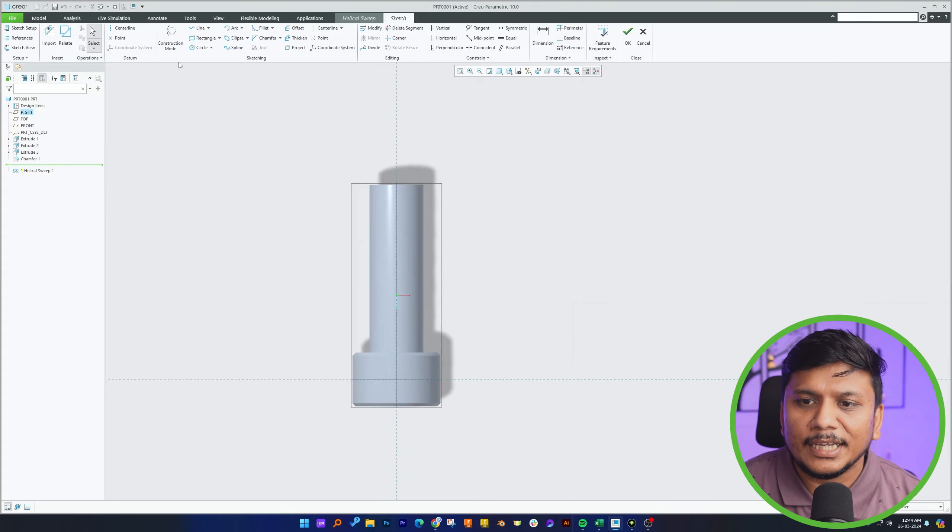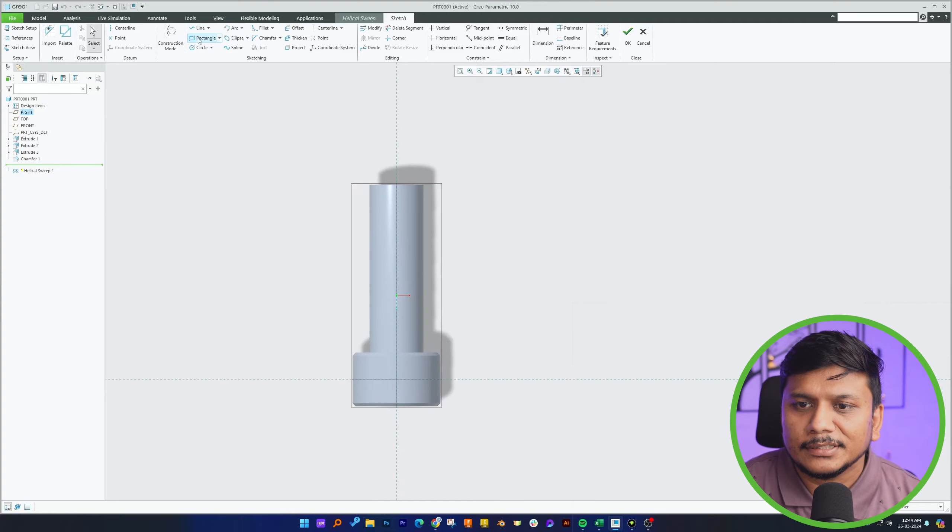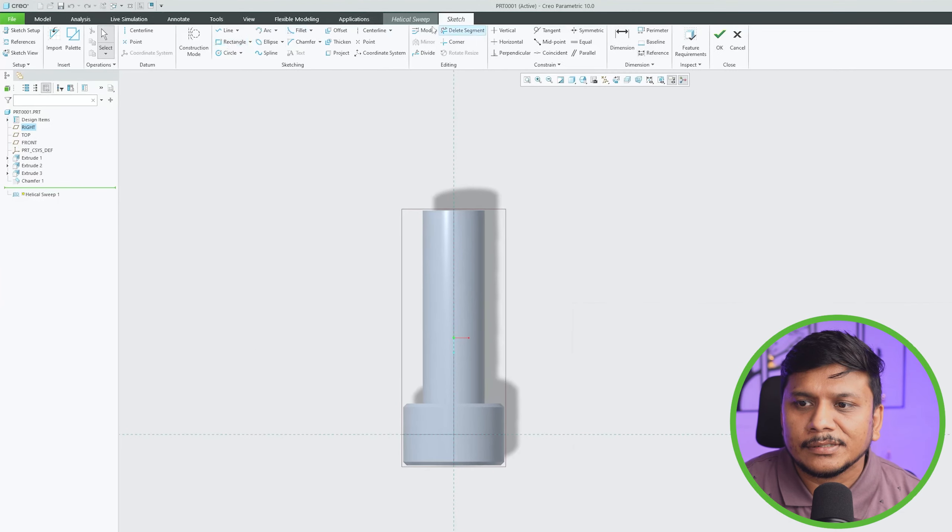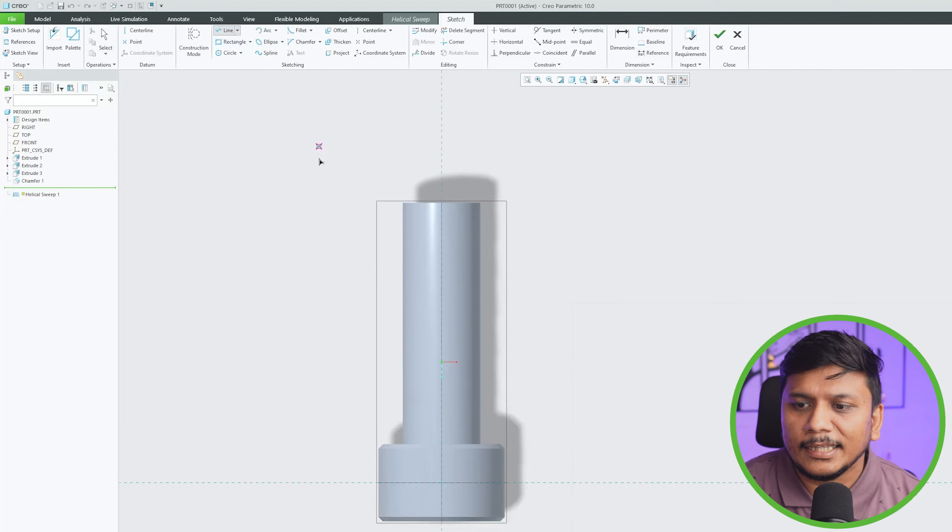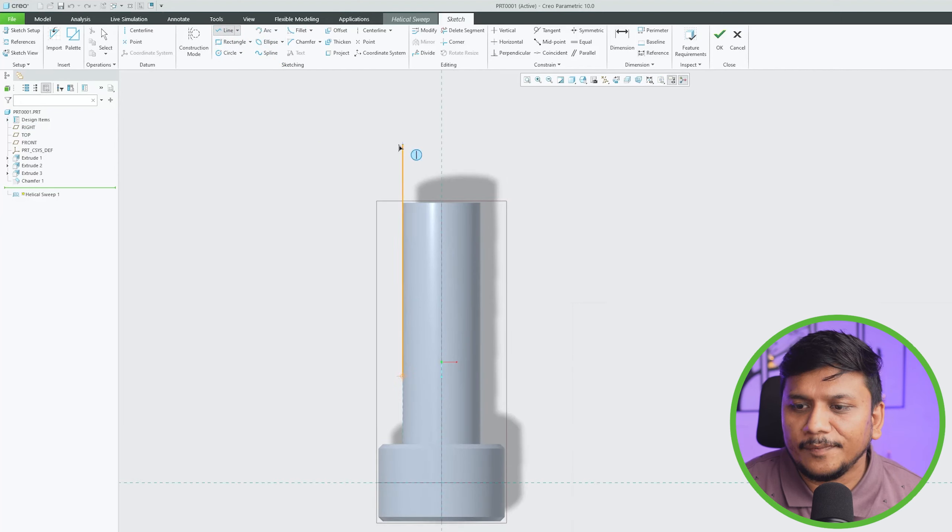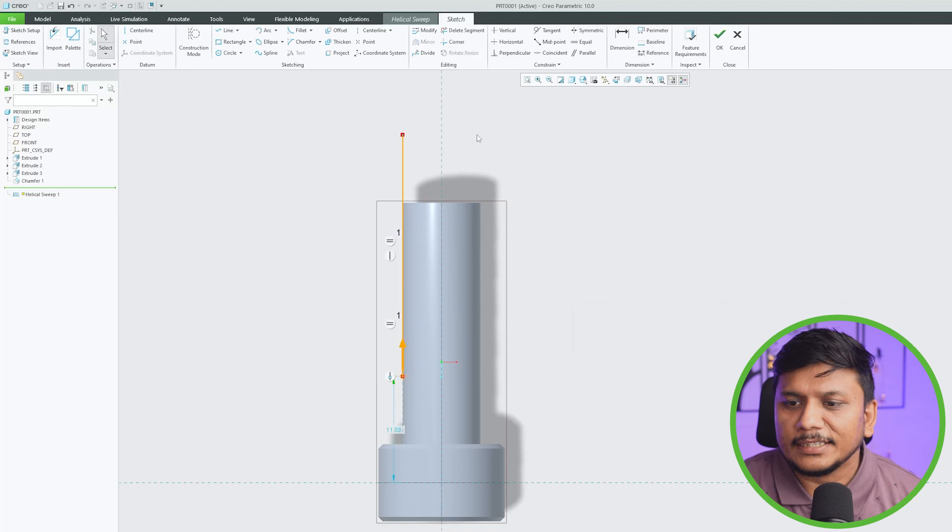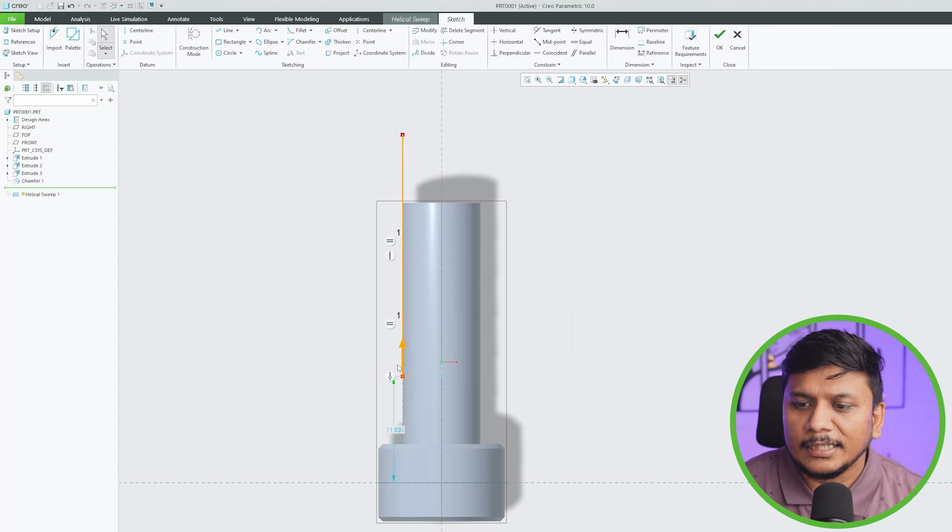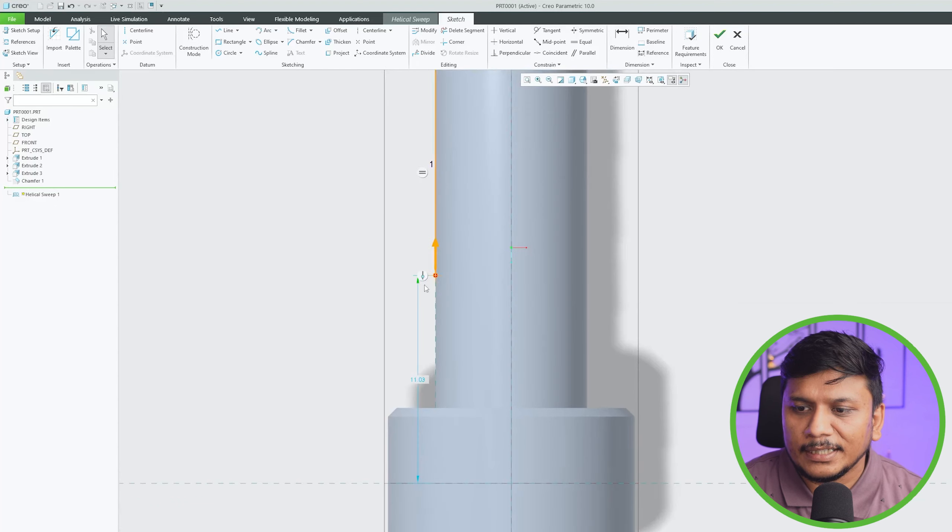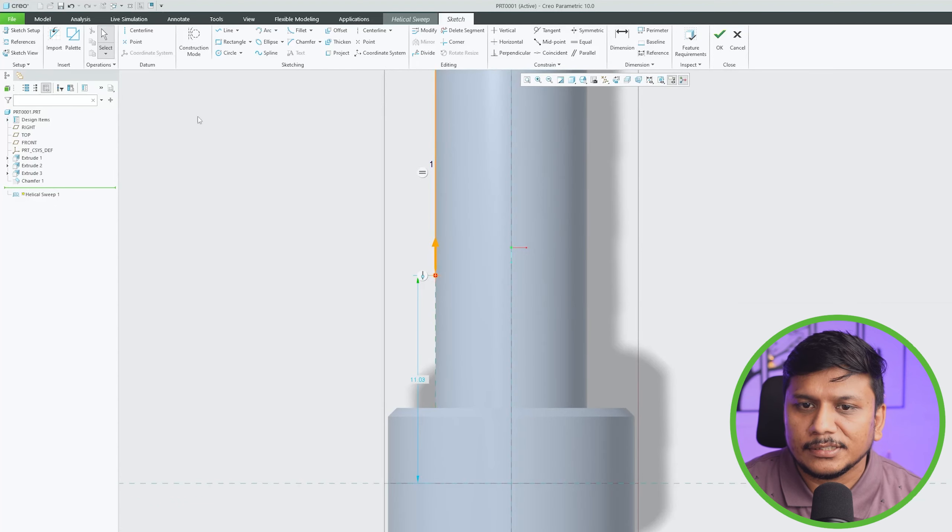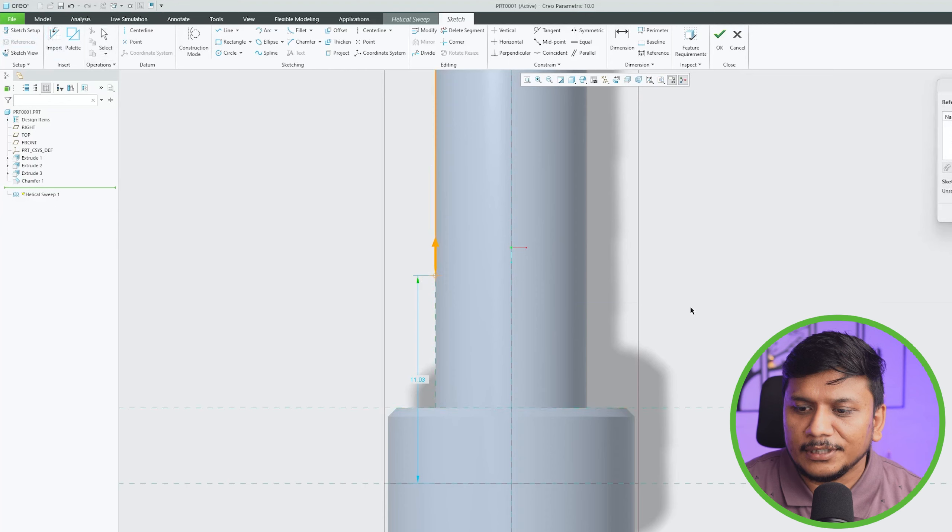And now what I'm going to do is I'm going to define the path. So let's click here on line and then I'm going to choose this surface and let's make it a little bit out.